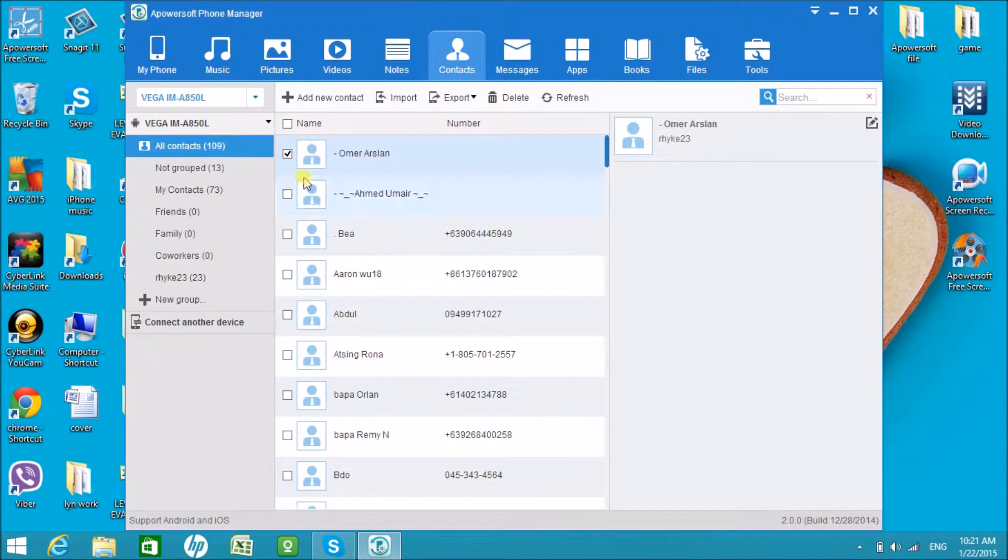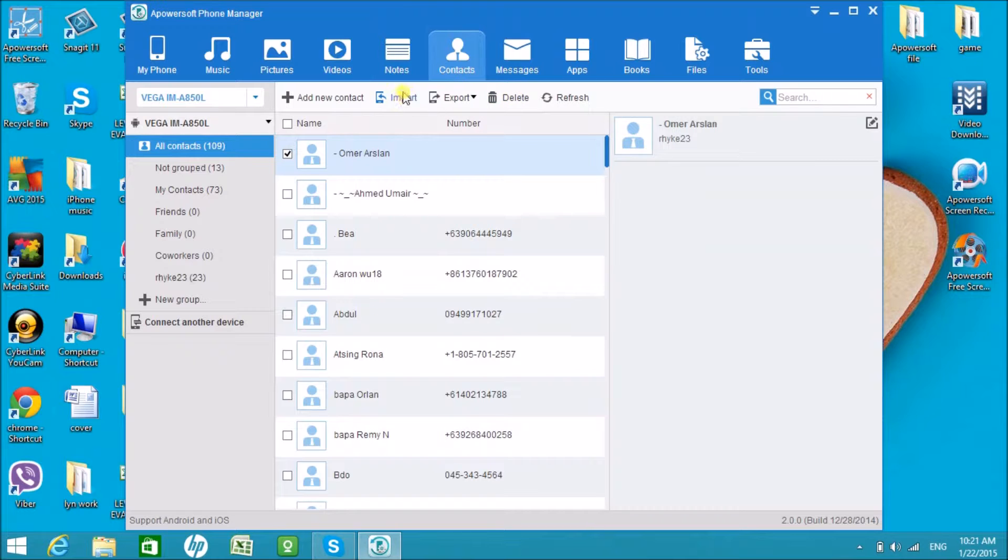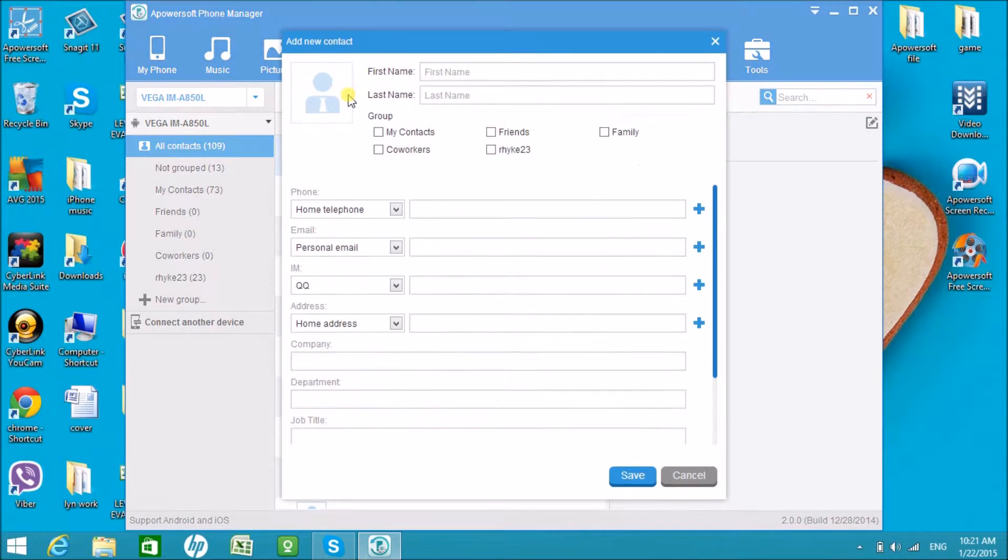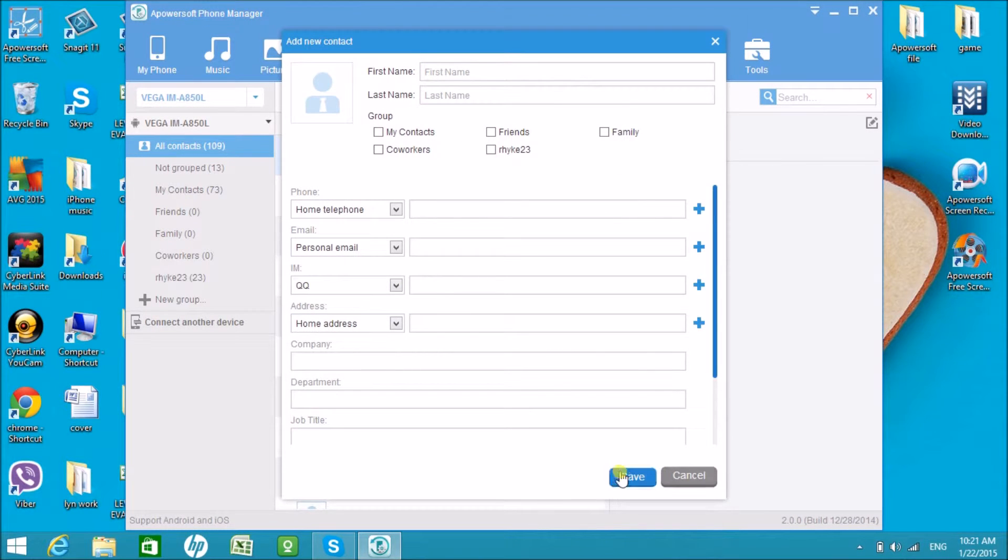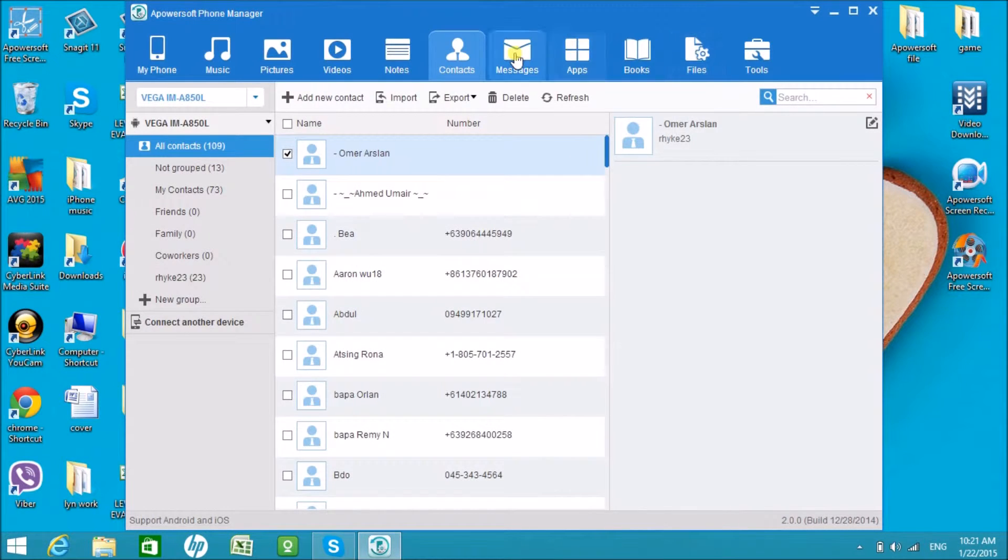If you wish to export a contact to the computer, or if you want to delete one or import one, it's okay. We can also add manually by clicking on the add new contact.